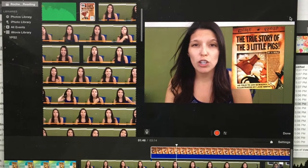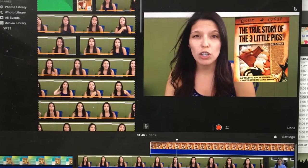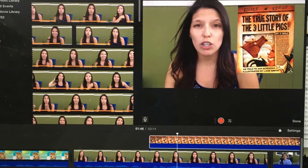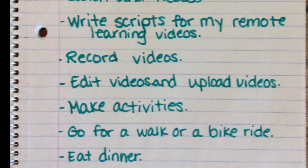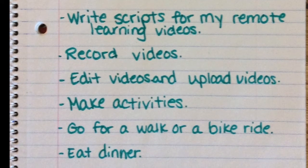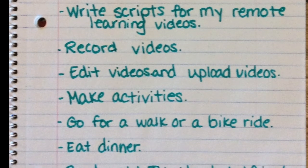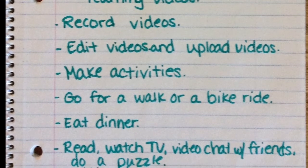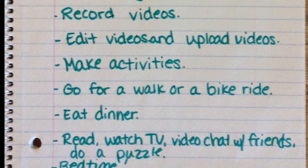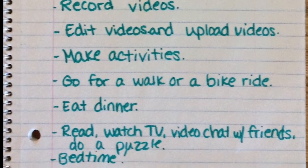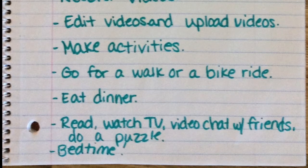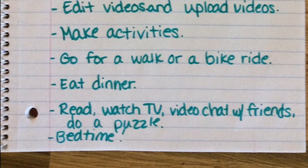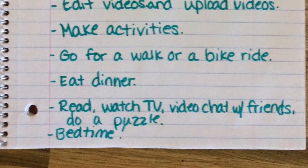I use iMovie to make these videos for you guys. Once those are done, I make sure the activities are ready for the next day. Then maybe I go for a walk or a bike ride, eat dinner, and then hang out, chat with my friends, do a puzzle before it's bedtime.